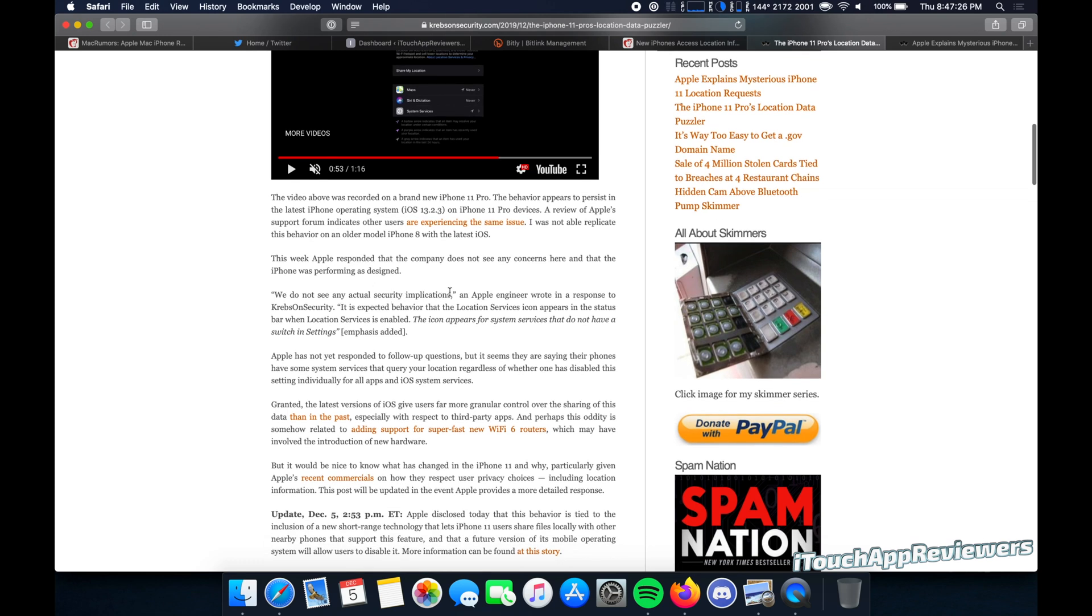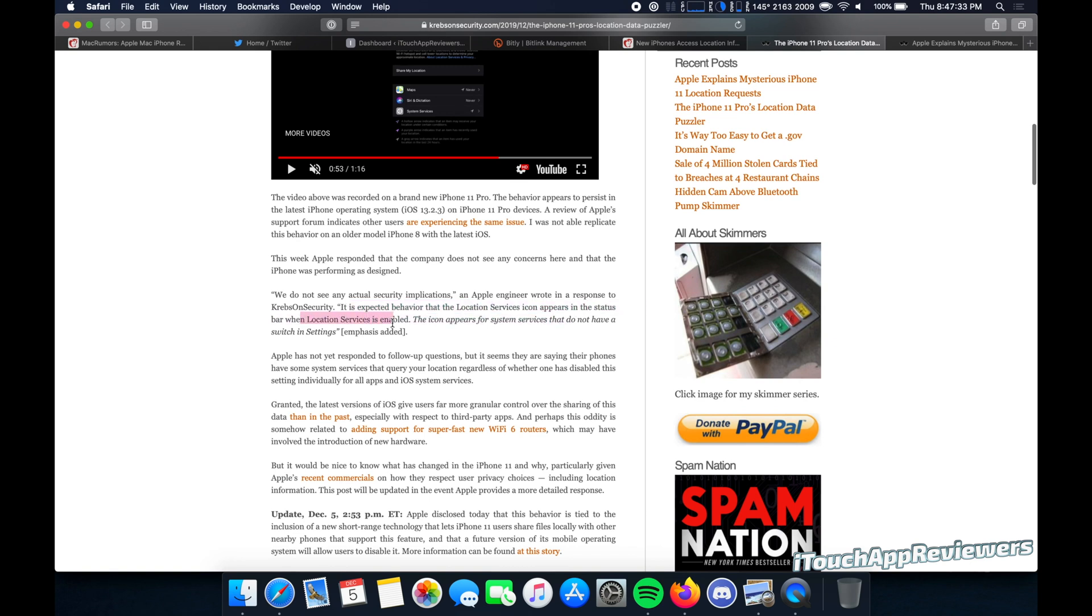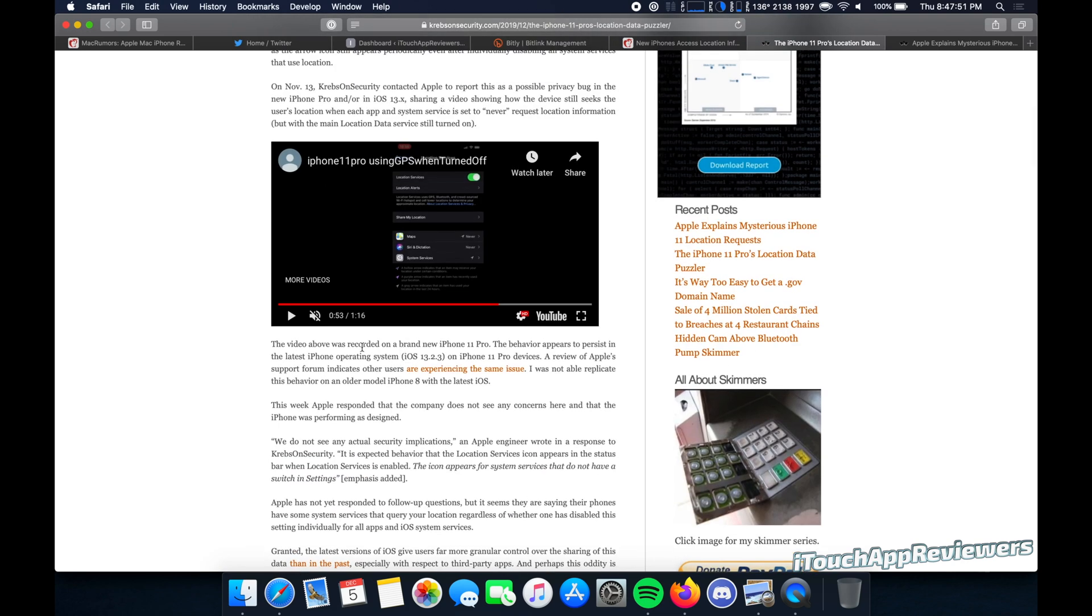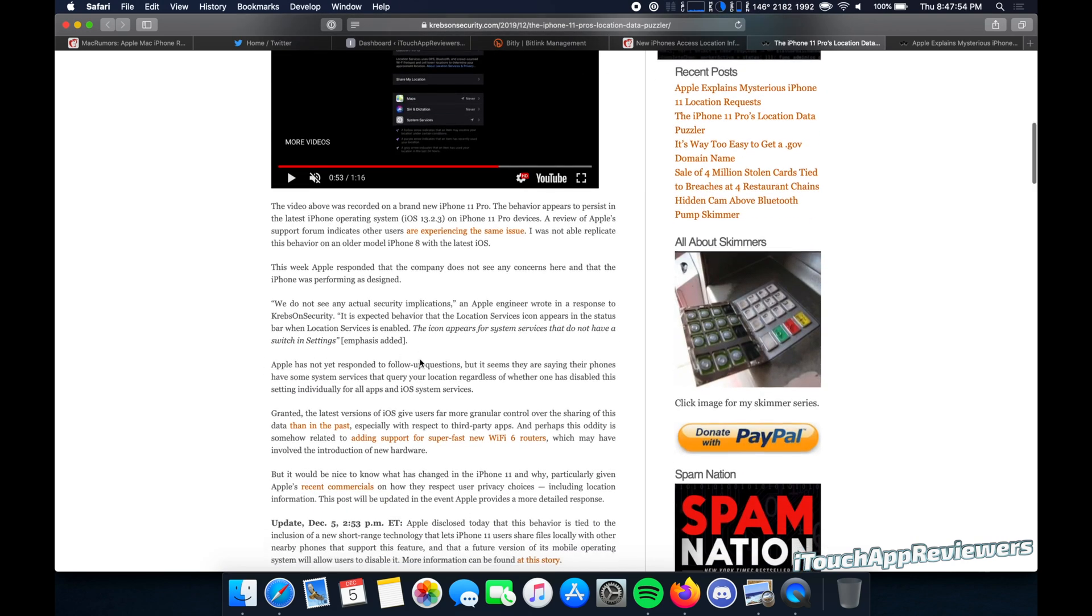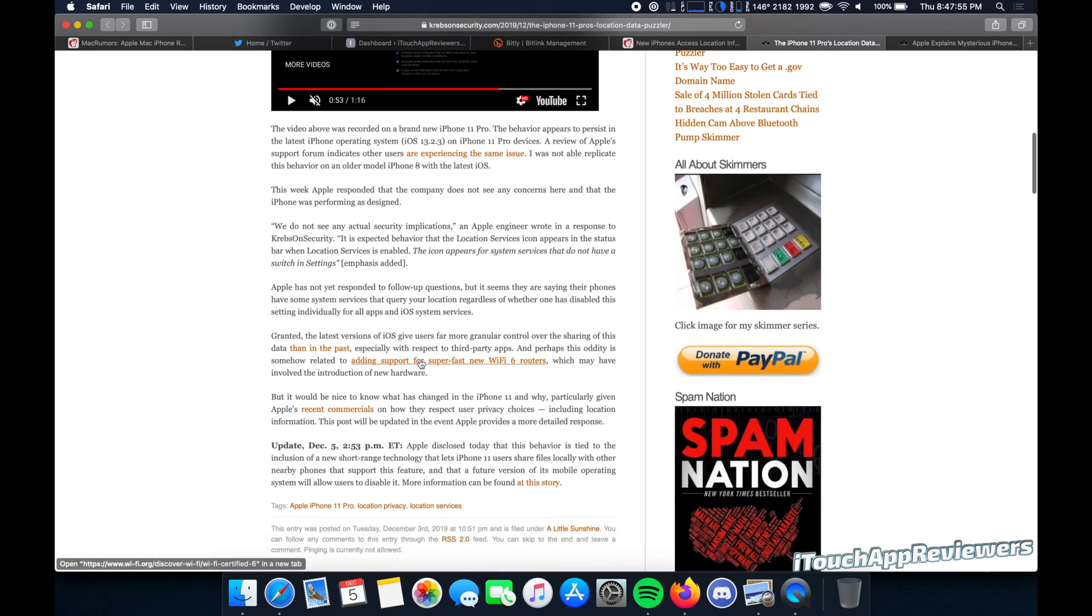He reached out to Apple and an Apple engineer wrote in response to him, it is expected behavior that the location services icon appears in the status bar when location services is enabled. The icon appears for system services that do not have a switch in settings. What the engineer is saying here is that there is a service that is using his location, but he cannot toggle it off. So it's something that's just built in. You can't turn it off, but they didn't say what it was. That's a huge issue.